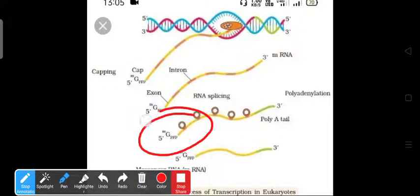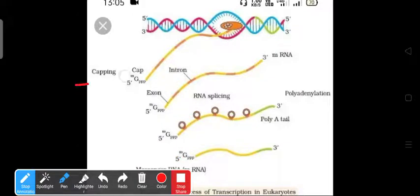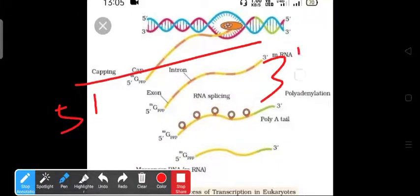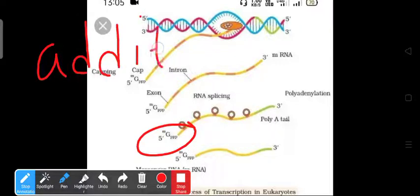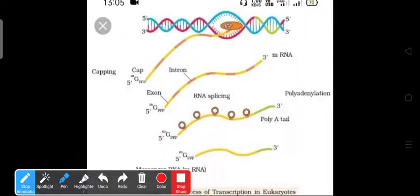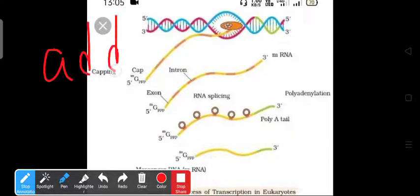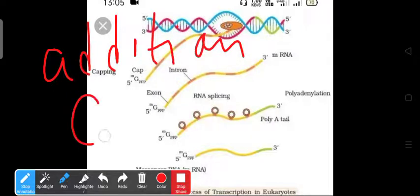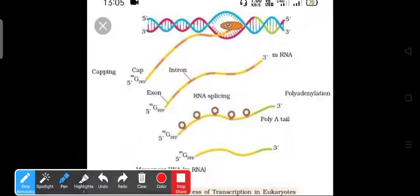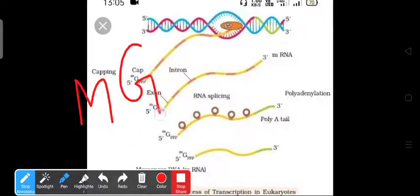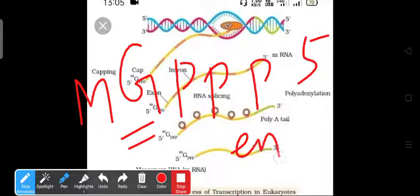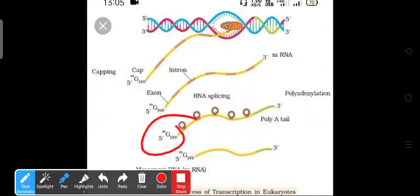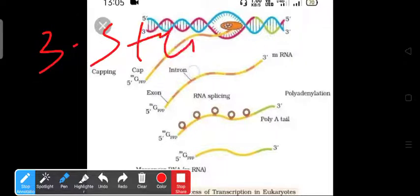In capping, we add methylated guanosine triphosphate at the five-prime end of the RNA. This addition of methylated guanosine triphosphate at the five-prime end is called capping.